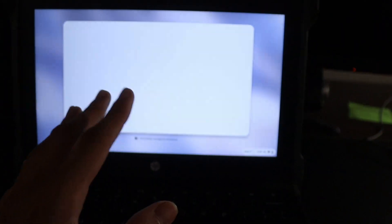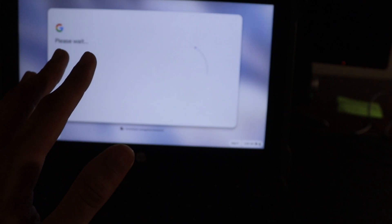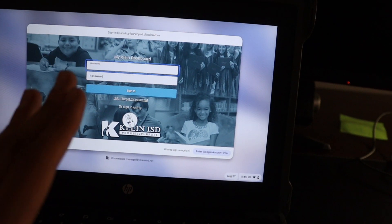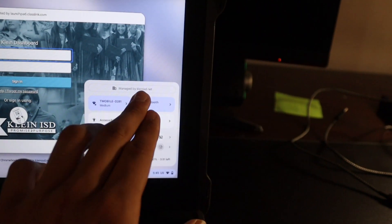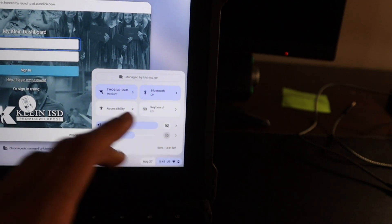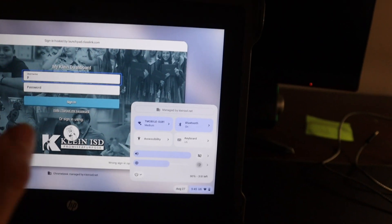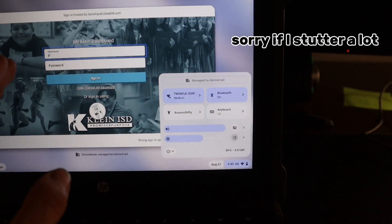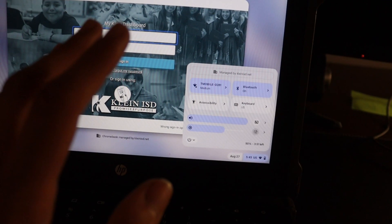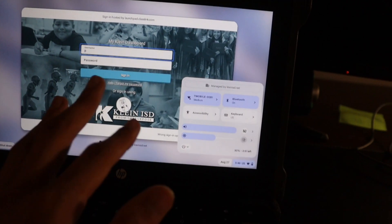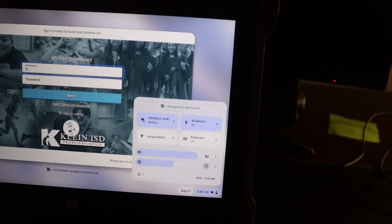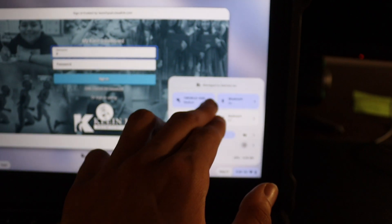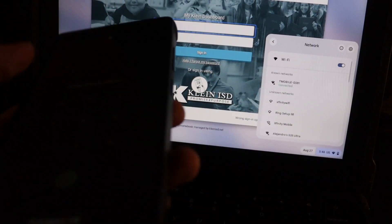When you get to the sign-in screen, it's not gonna look exactly the same for y'all because you're in different districts. Don't sign in yet. One thing to know: school Wi-Fi won't work, so forget about connecting to school Wi-Fi. Home Wi-Fi should work, but the way I tested it, the mobile hotspot was the only one that worked for me.